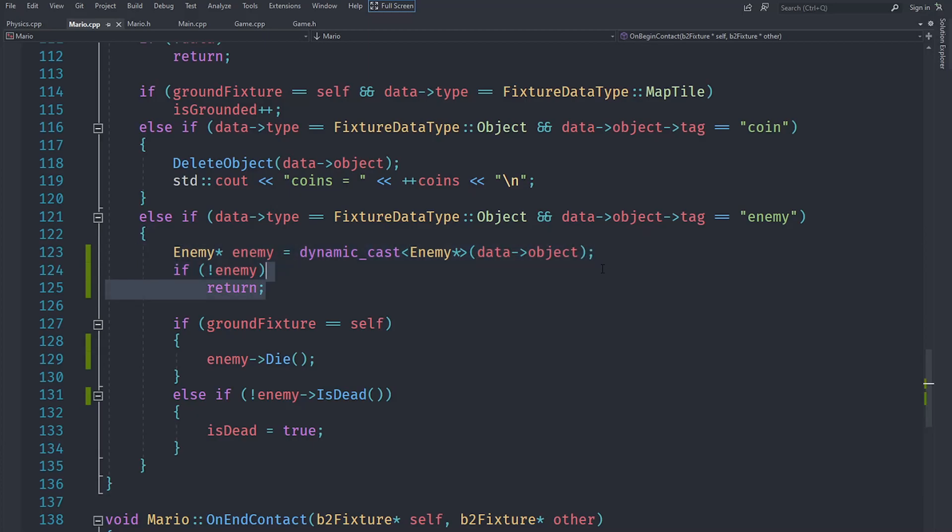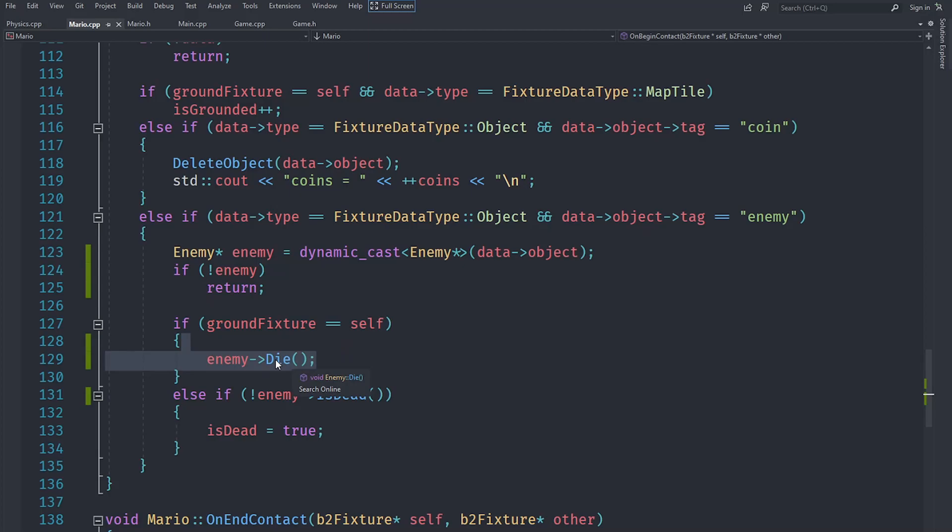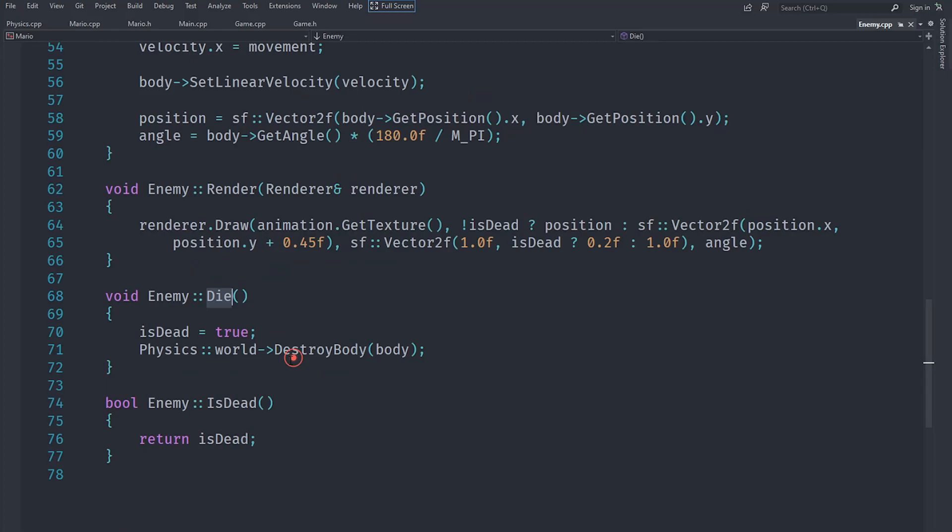After casting the enemy, if it's null we return. If it's not null, then what we do is check if the ground fixture is equal to self. Then we can cause the enemy to die, and once the enemy dies it will set the isDead variable to true.